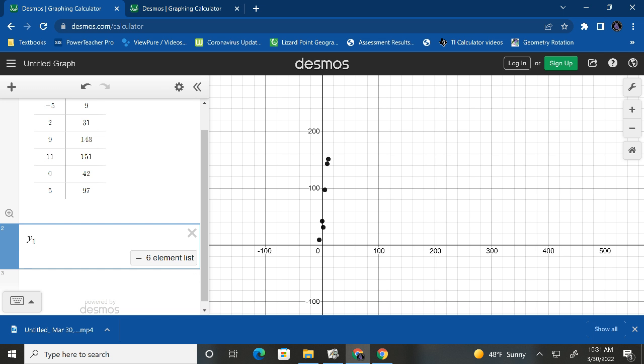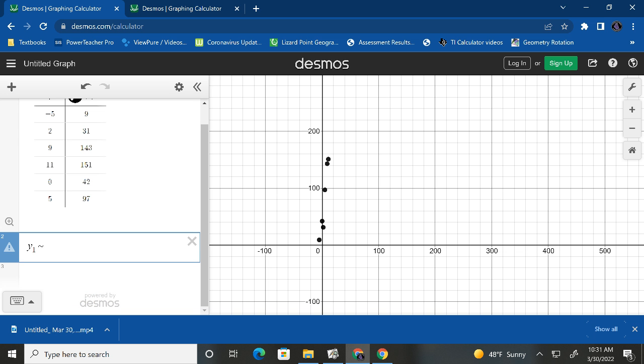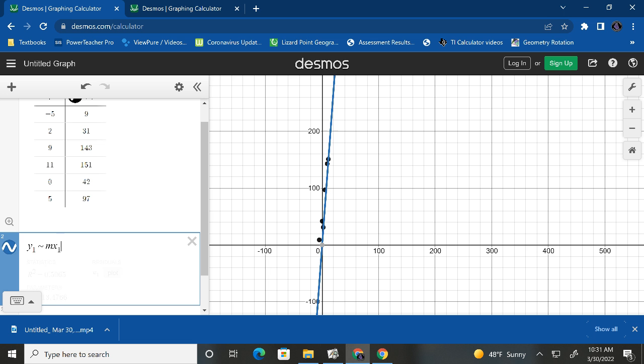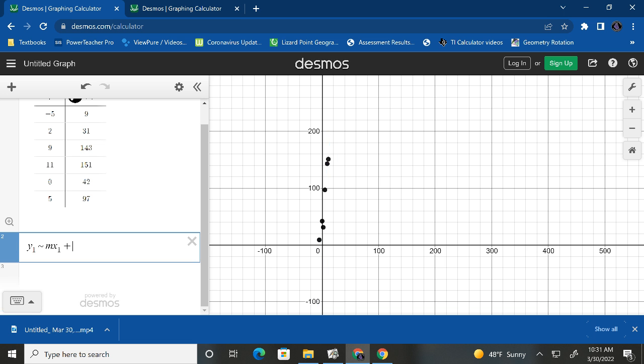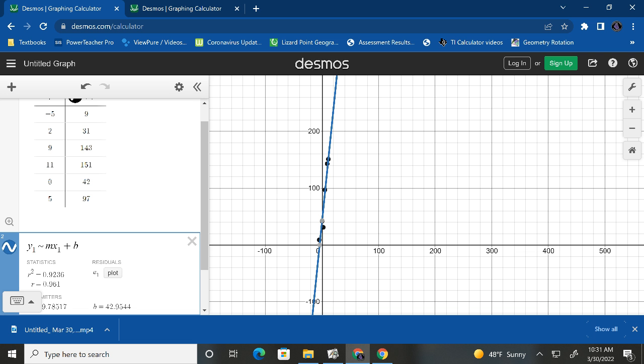Now we don't put equals. We put a little tilde. So shift and a little tilde, which means approximately. Now we want it MX plus B. So M for slope, X sub one, because we're dealing with our chart numbers there, plus the B value.